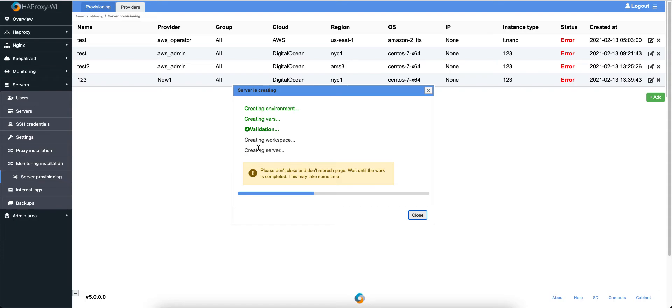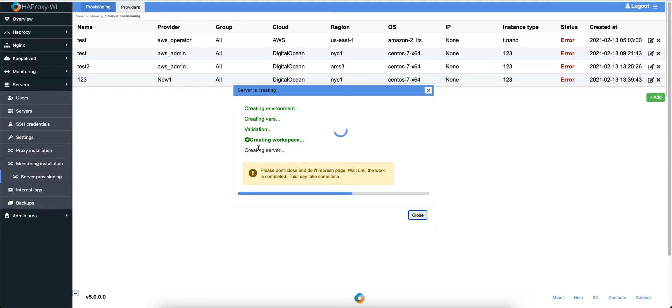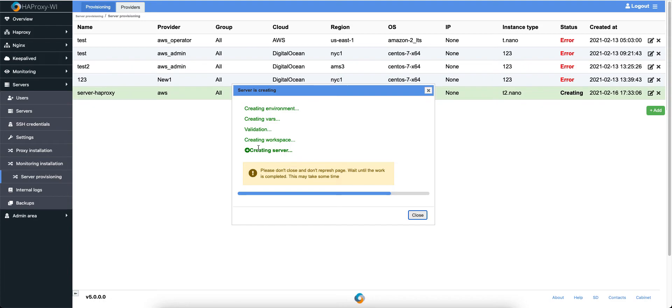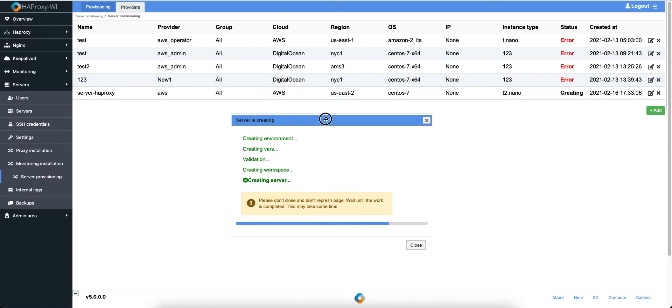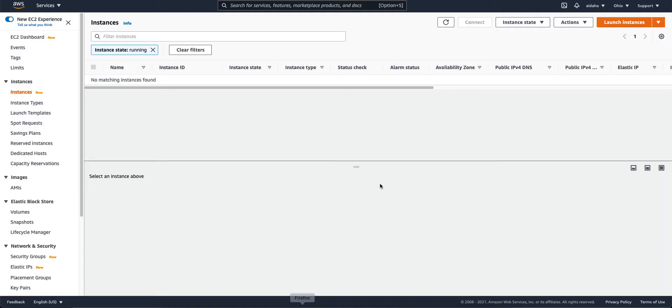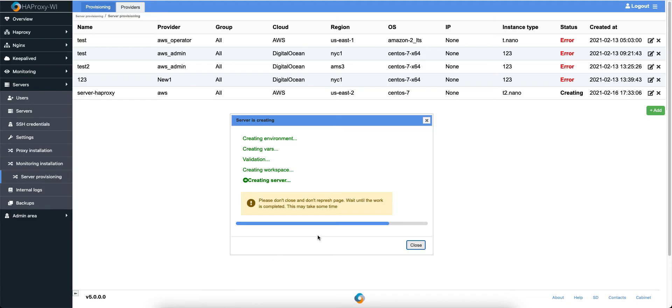The speed depends on your HAProxy resources and the internet, of course. Here, creating instance and creating server. And we can see that the new server appeared here. Let's check what's there. Unfortunately, it still isn't creating. Let's wait.